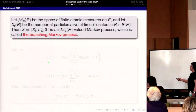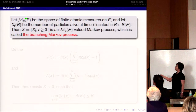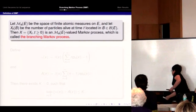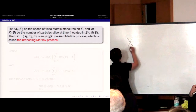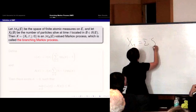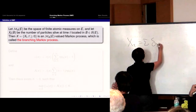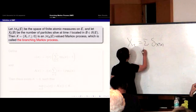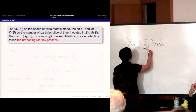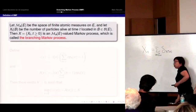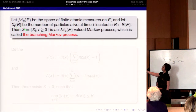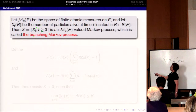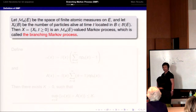Let's look at the process X_t, the branching Markov process. For each t, X_t is a random measure. We can write X_t as a sum of Dirac masses, where X_{u,t} is the location of particle u at time t, and the summation is over all particles alive at time t. For any Borel set B, X_t(B) is the number of particles alive at time t in B. This collection of random variables is called the branching Markov process.